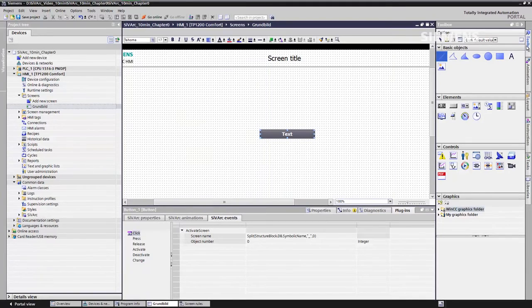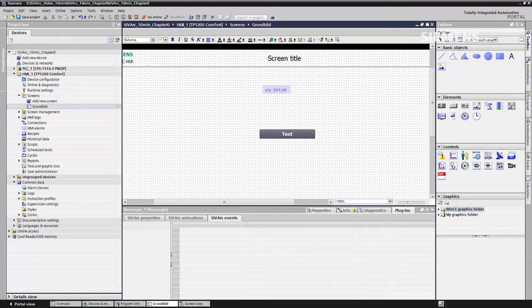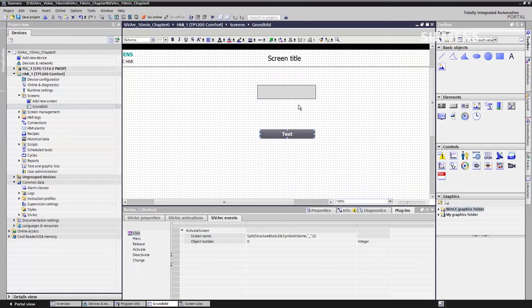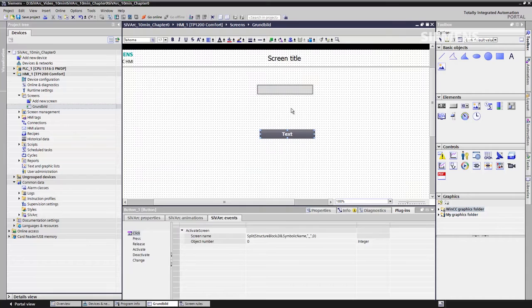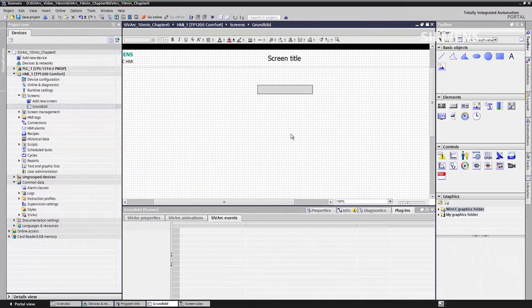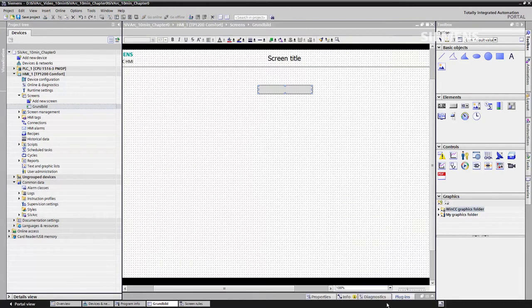Now that we have created the button, we want to determine where the button is to be located in the display. A positioning function is provided for this purpose. To do so, all we need to do is start a simple square. We adjust the square to the size and form of the button we created. It serves simply as a placeholder. I no longer need the button, so I can delete it.